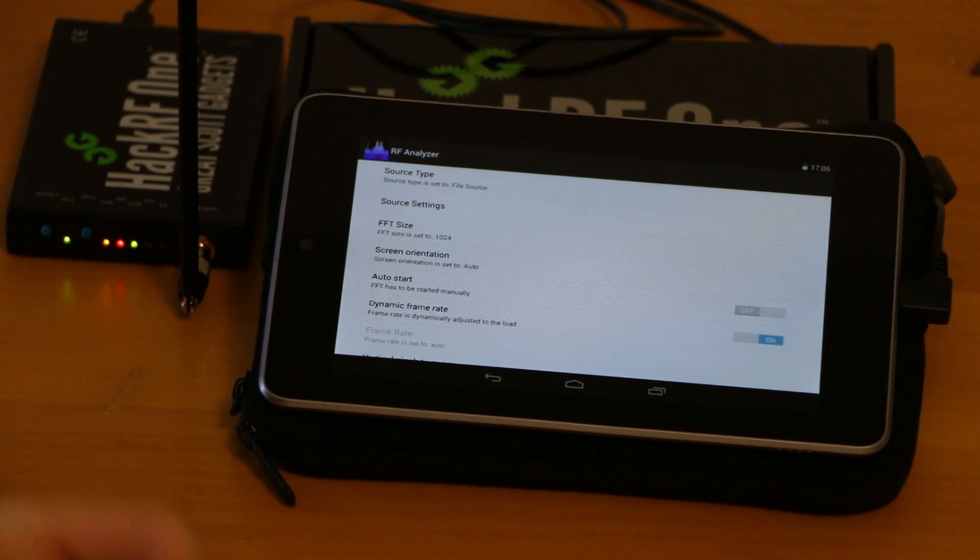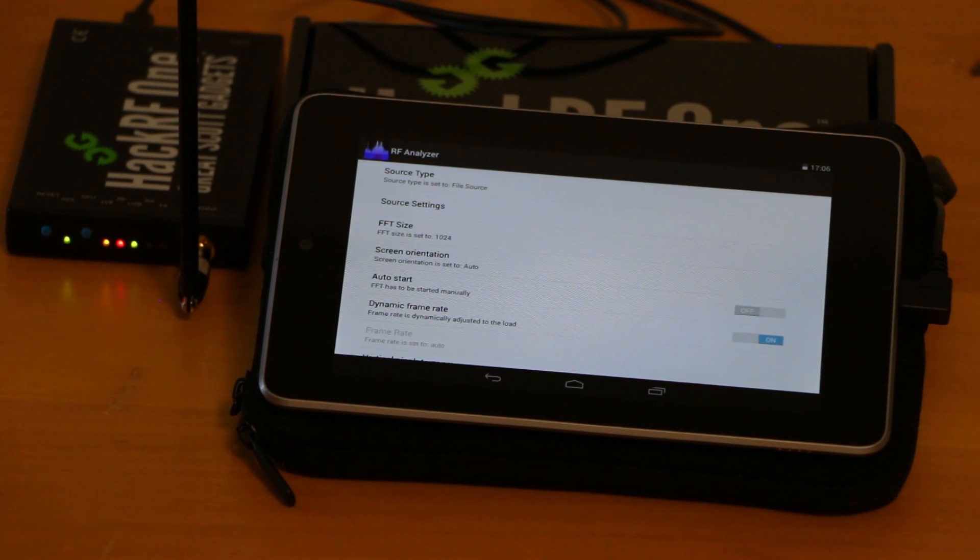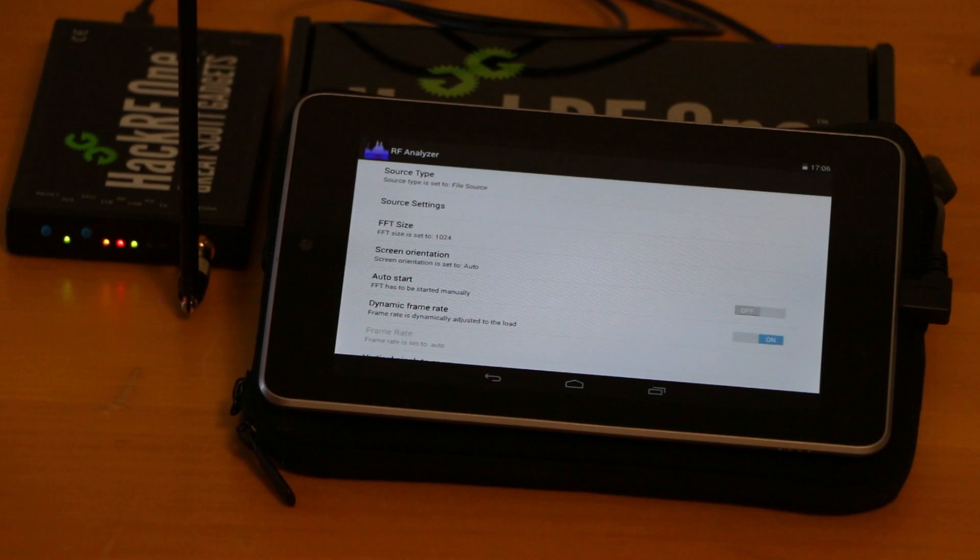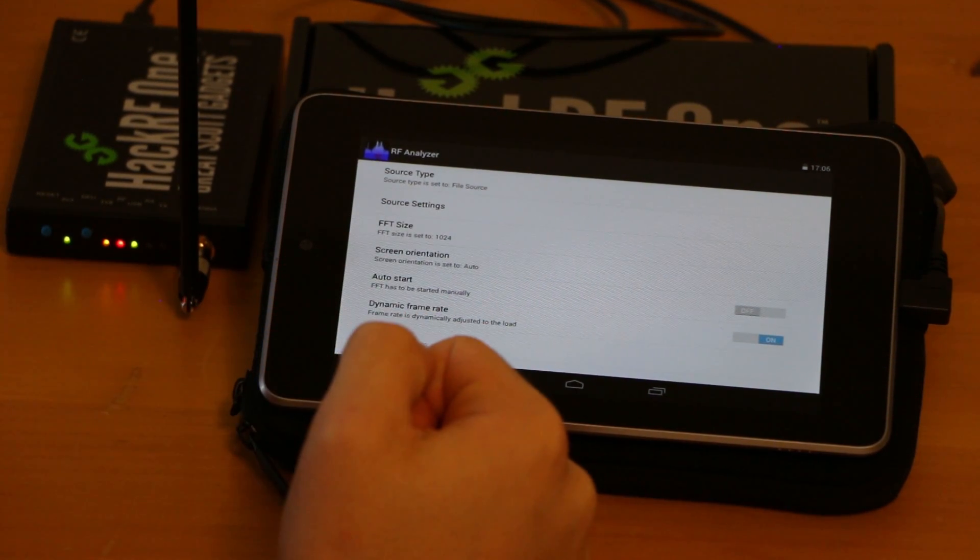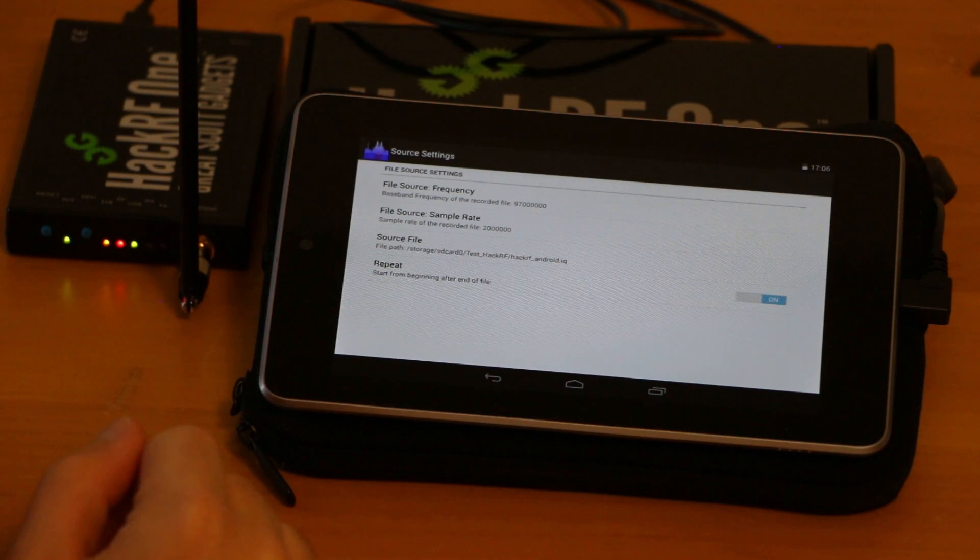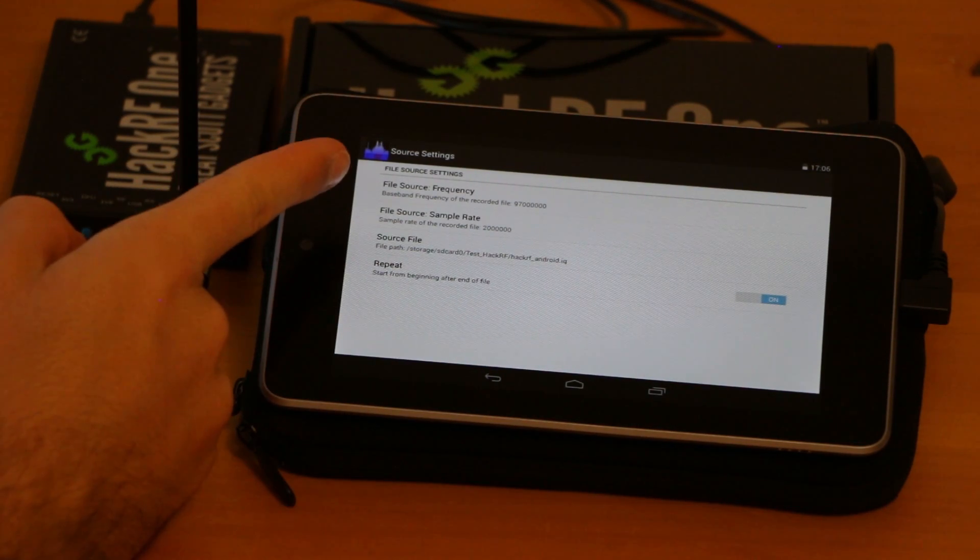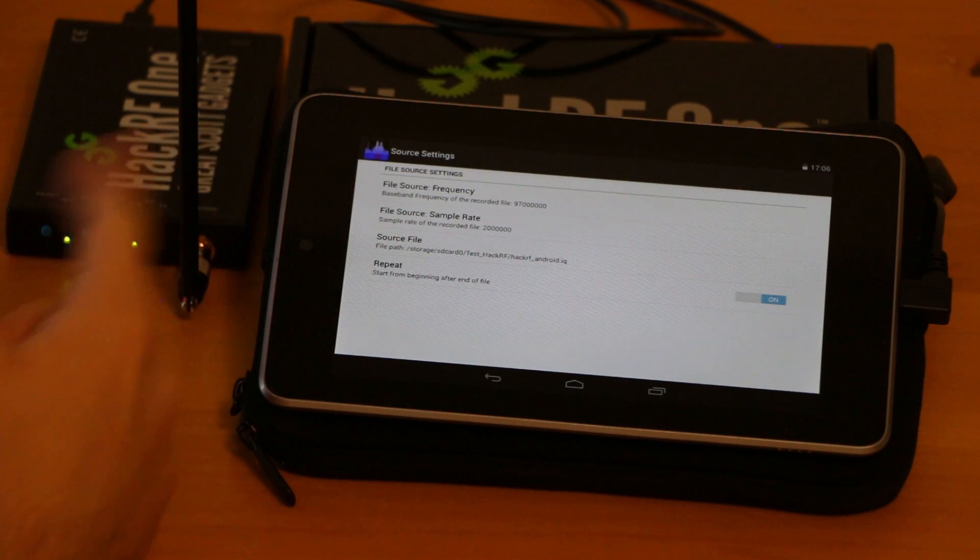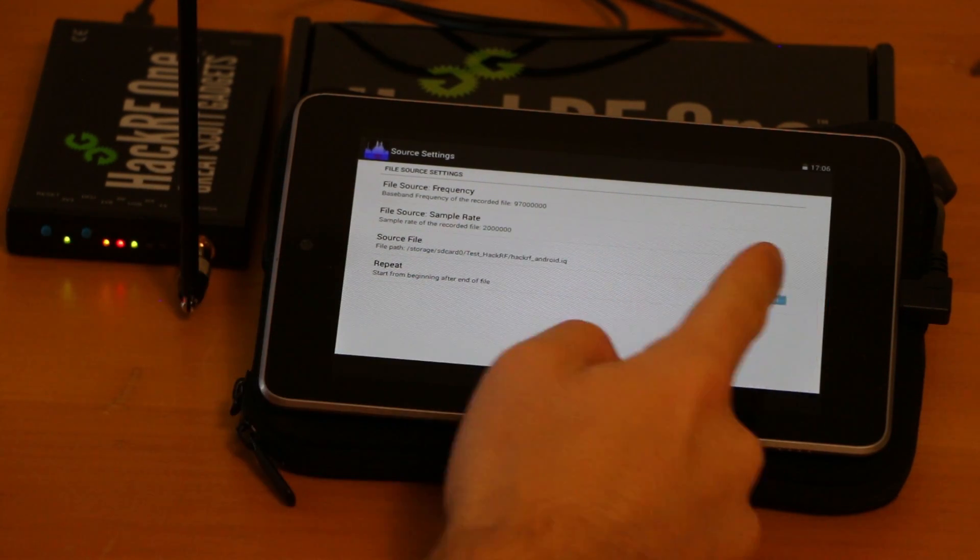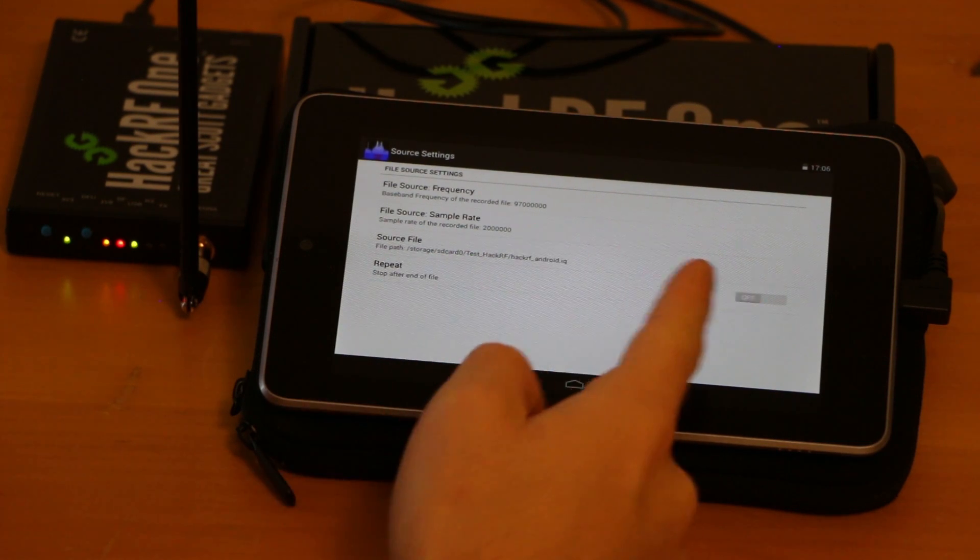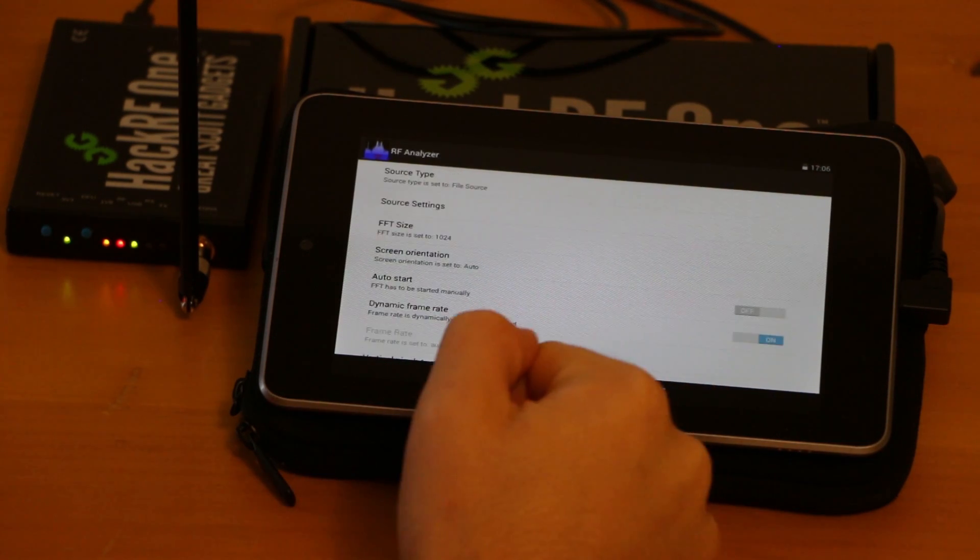For example with the HackRF transfer application from Michael Ossmann or with the test HackRF application from the HackRF Android library. And of course then you have to provide the frequency and the sample rate the file was recorded with and a path to the source file. And you can say if it should repeat or just end when it hits the end of the file.